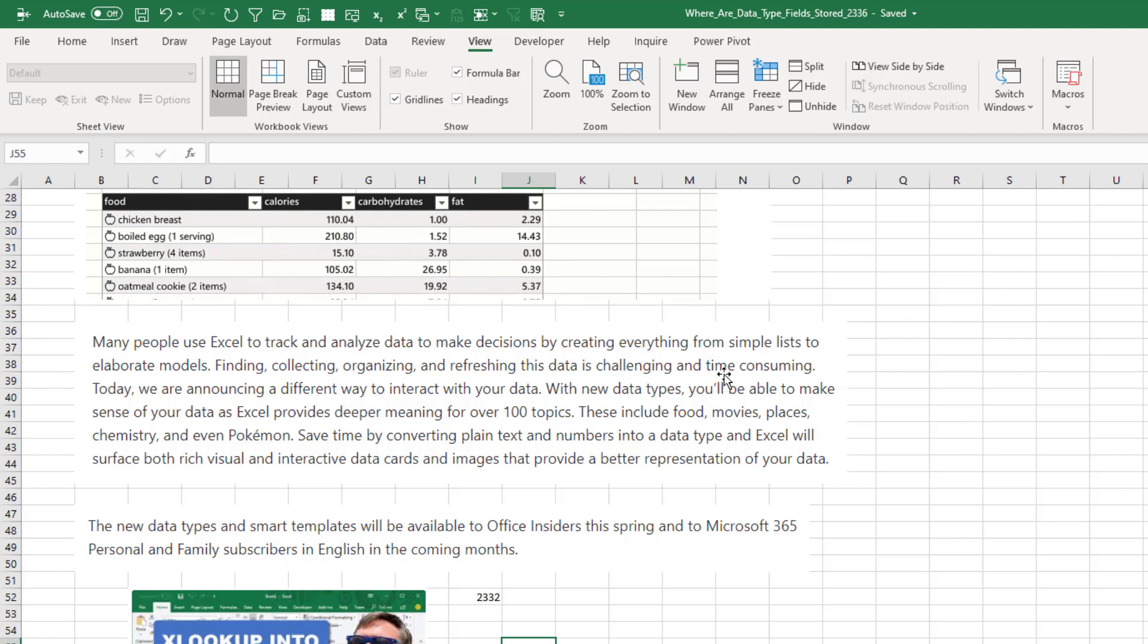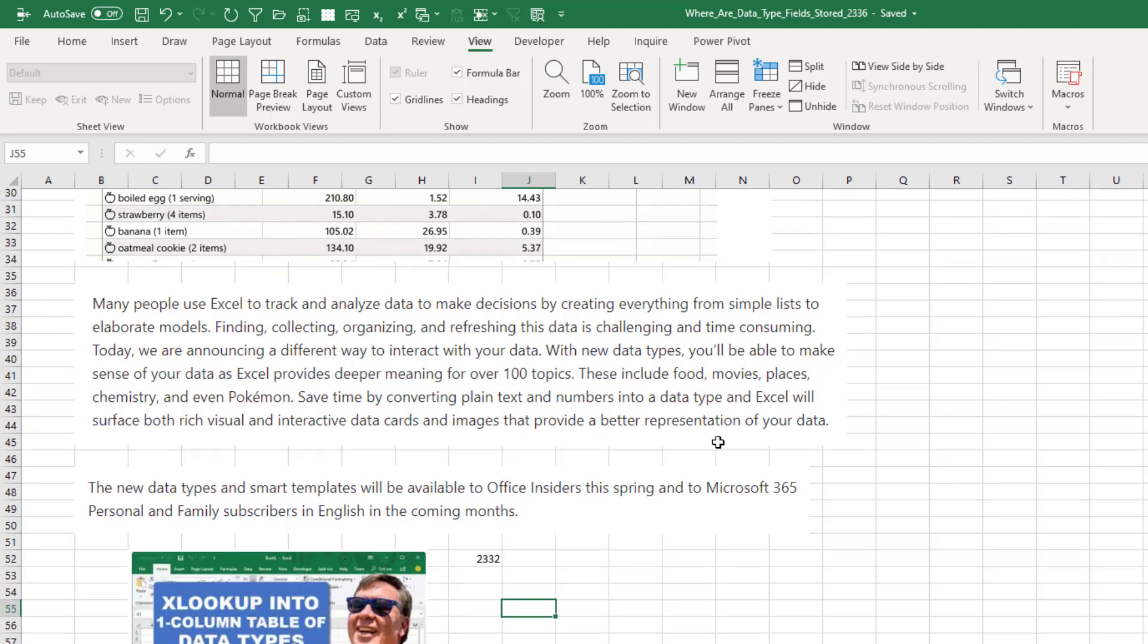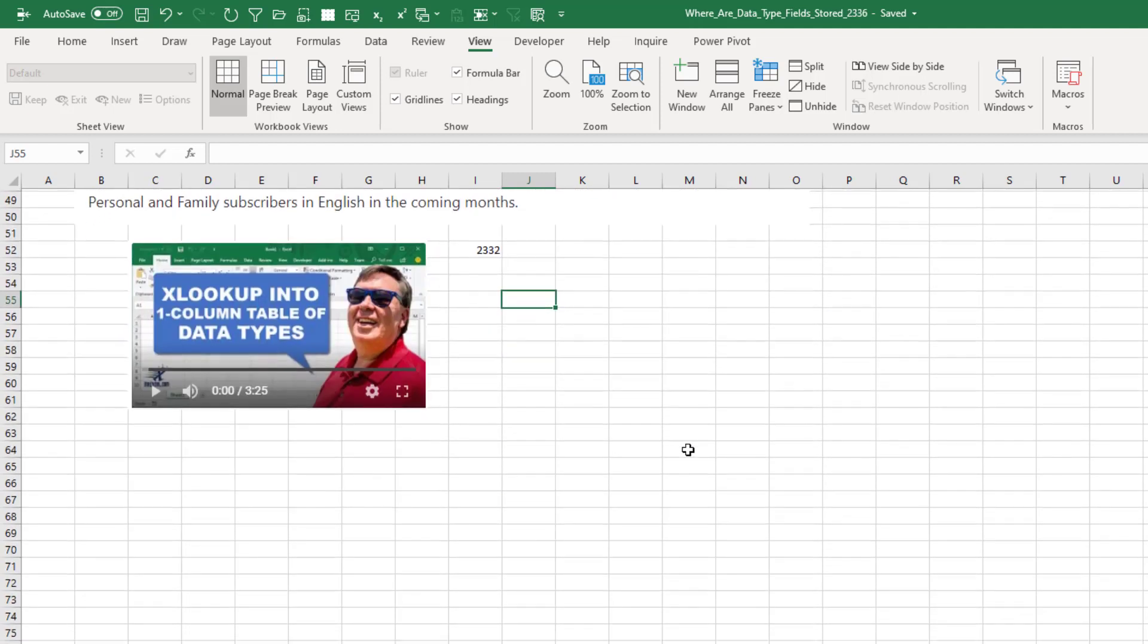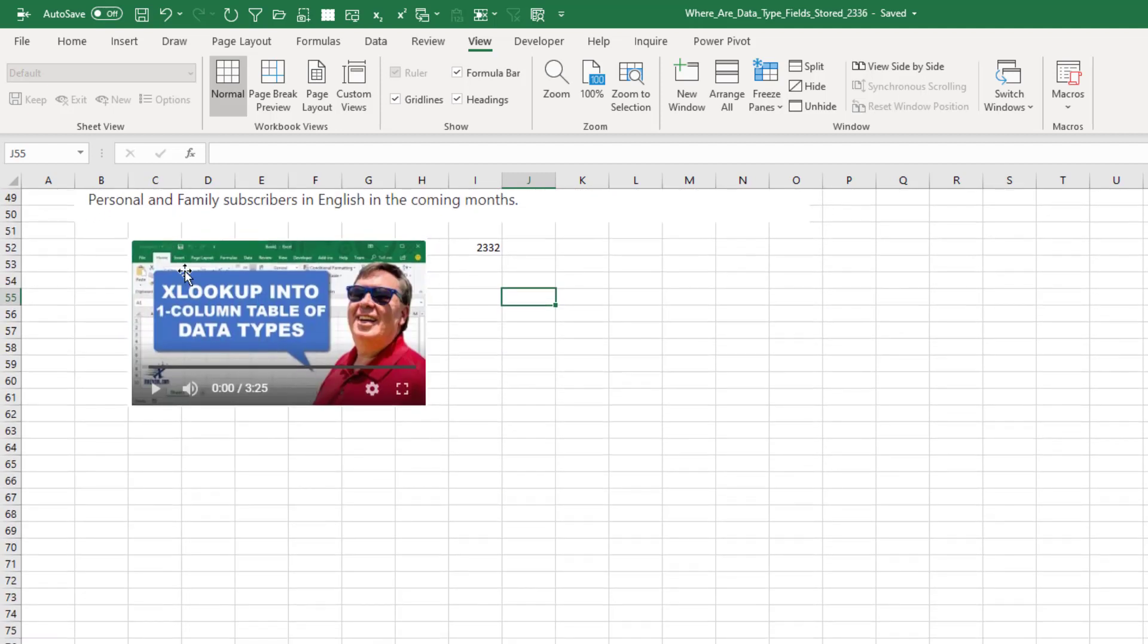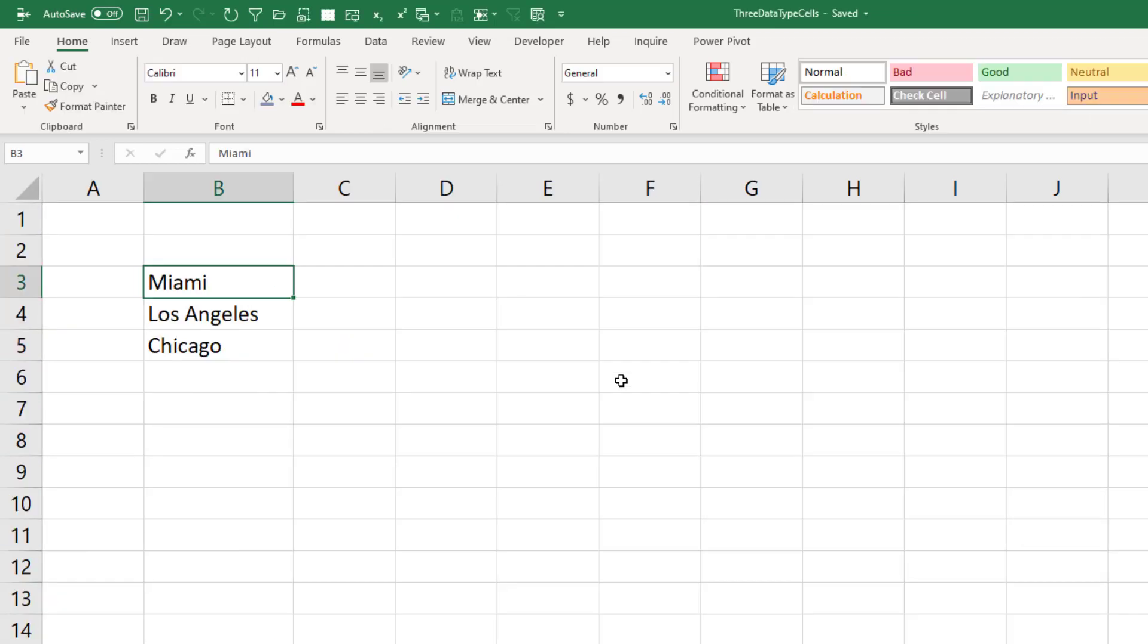But the whole thing with these hundred new data types, discussion here especially after that episode 2332, where I was doing an XLOOKUP into a single column of data types. Where is it being stored? Is Excel running out to the internet every single time we do that, or does it run out to the internet once and store the data in the file? I said, well wait, there's a simple way we can figure this out.